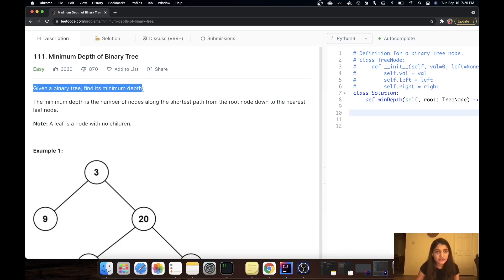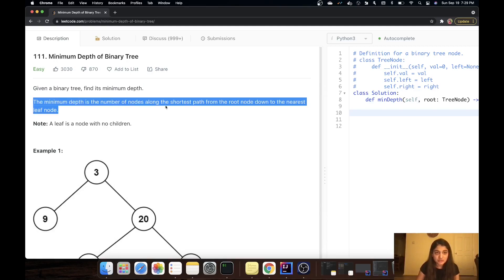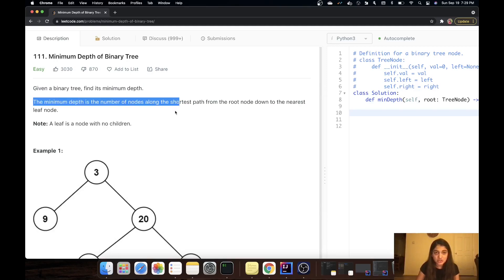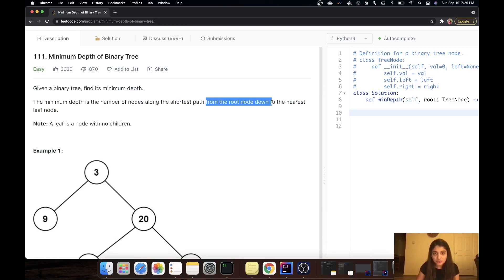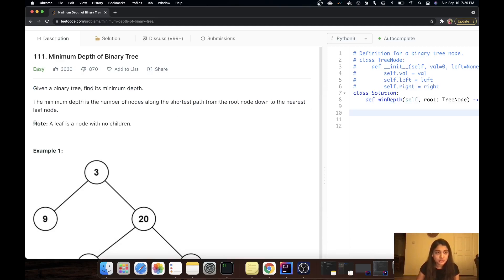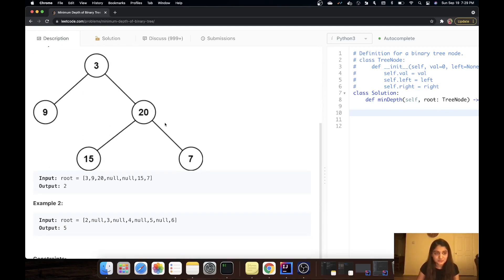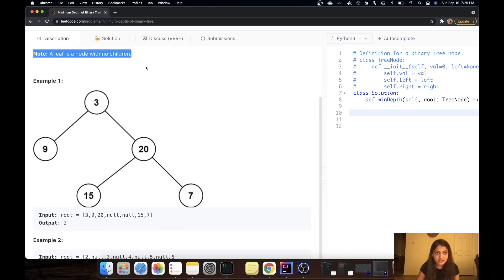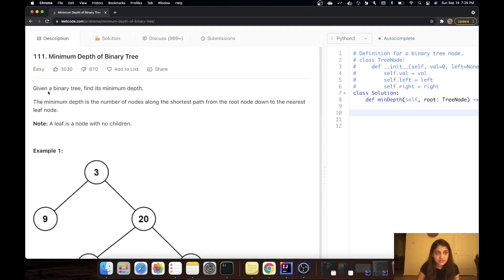The problem says: given a binary tree, find its minimum depth. The minimum depth is the number of nodes along the shortest path from the root node down to the nearest leaf node. A leaf node is a node with no children. Let's understand the problem first.